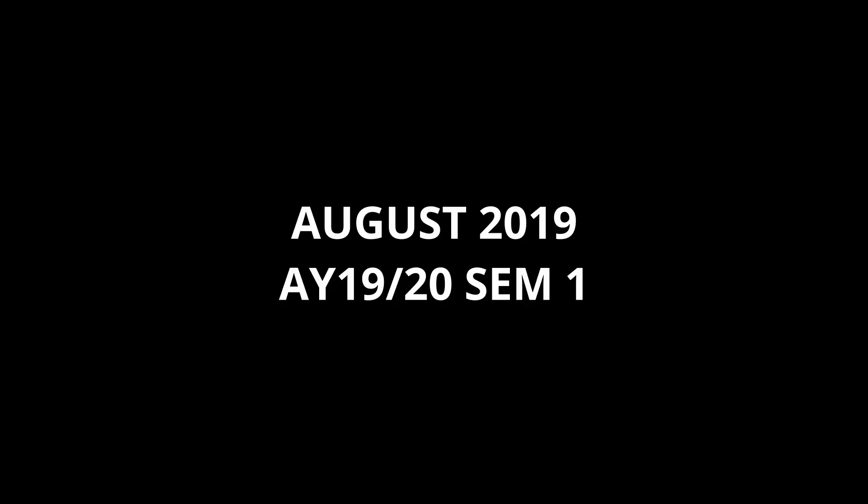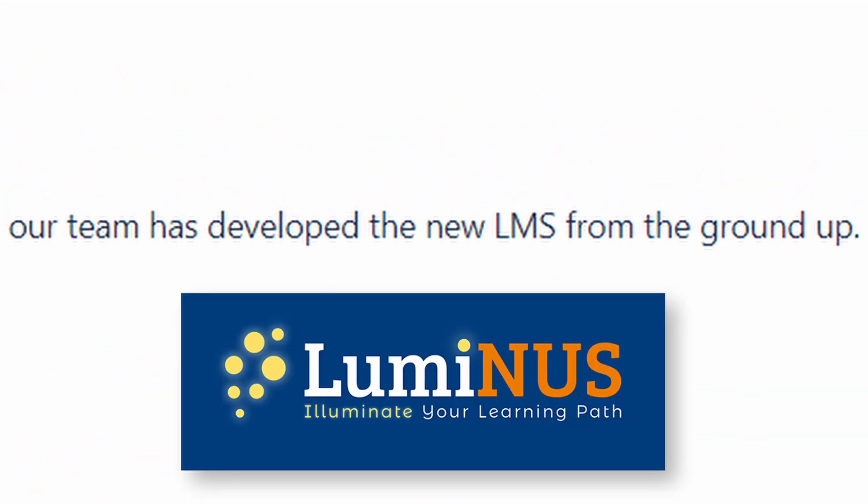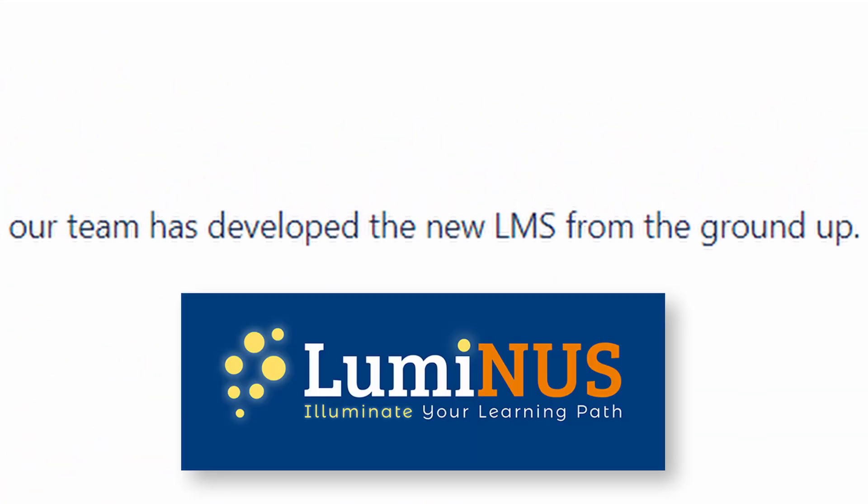In August of 2019, NUS shifted onto an LMS that they have developed from the ground up called Luminus. I've used this LMS for a year since I've matriculated, and although it has a few kinks in the system, every other system also has some sort of problem.